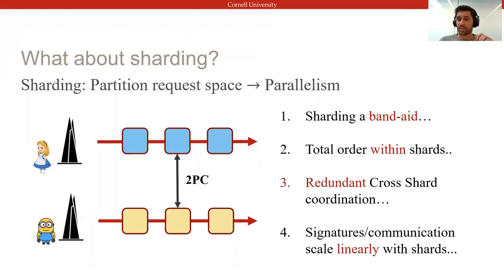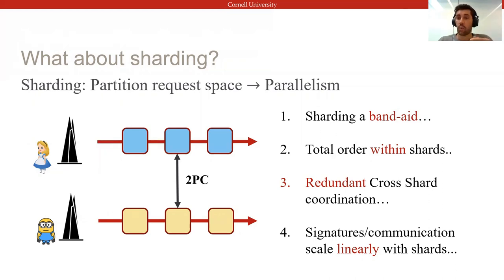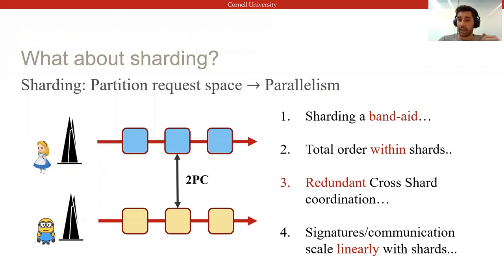Additionally, since transactions may now span multiple shards, we need to implement some sort of distributed commit protocol like two-phase commit. But now we're coordinating to establish consistency twice — once by replicating within each shard, and again by using two-phase commit across shards. We also cannot scale our shards arbitrarily because the cost of cross-shard coordination grows linearly in communication and, importantly, in signatures in BFT, with the number of involved shards in a transaction.